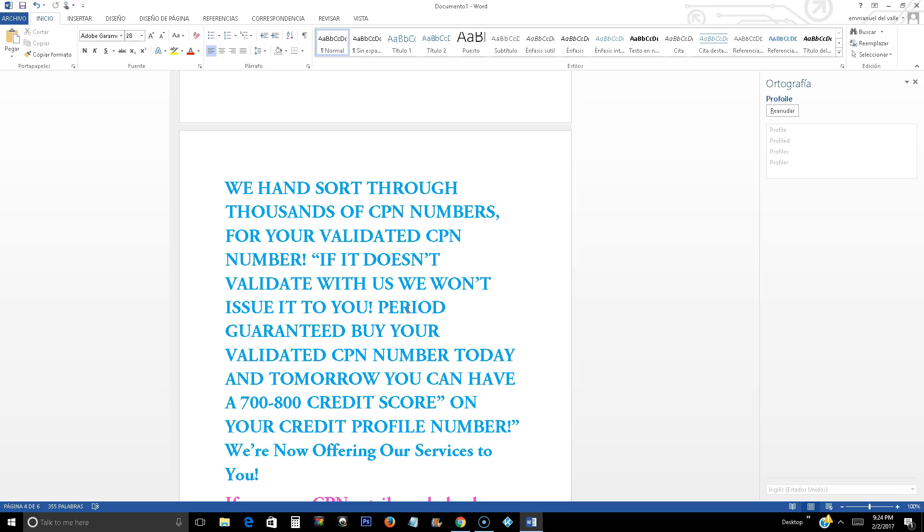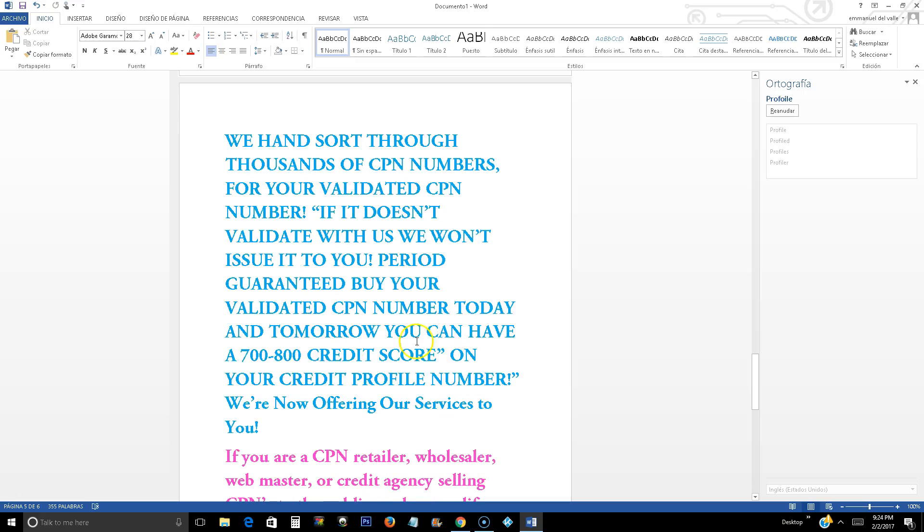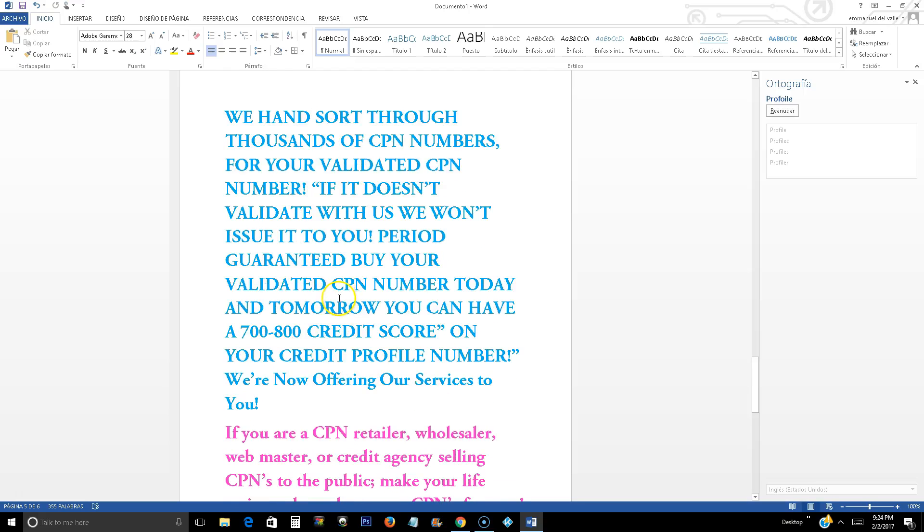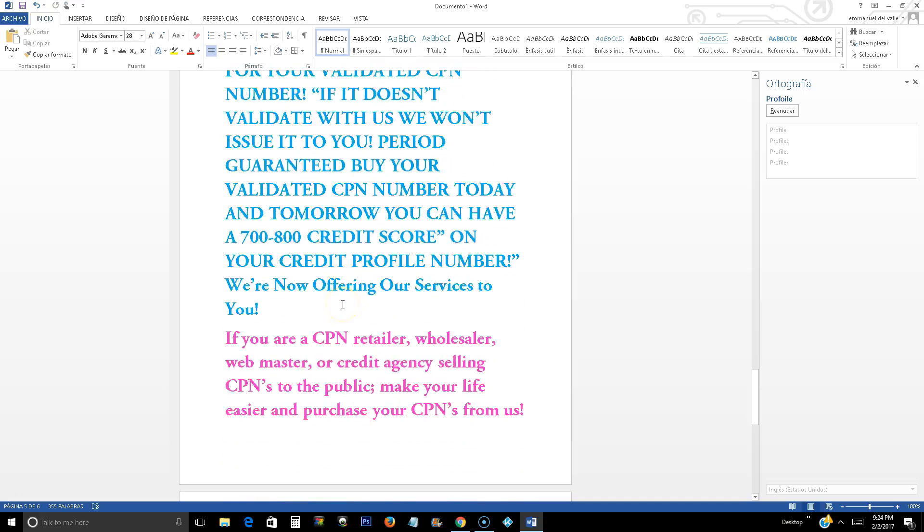We hand-sort through thousands of CPN numbers for your validated CPN number. If it doesn't validate with us, we just don't use it to you. Buy your validated CPN number today and tomorrow you can have a 700-800 credit score on your credit profile number. We're now offering our services to you.